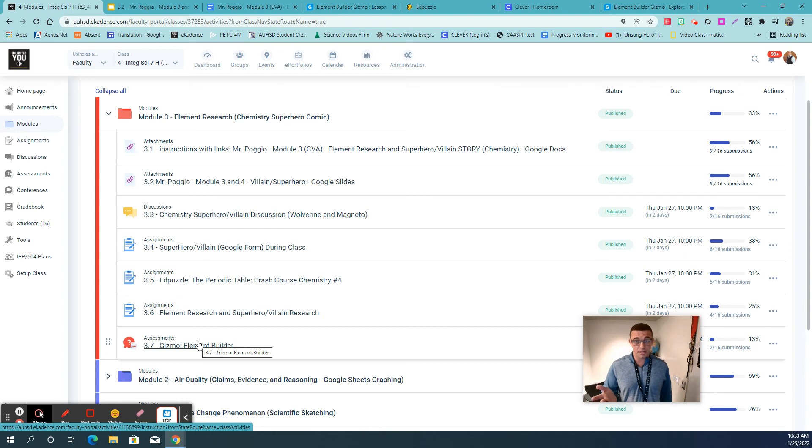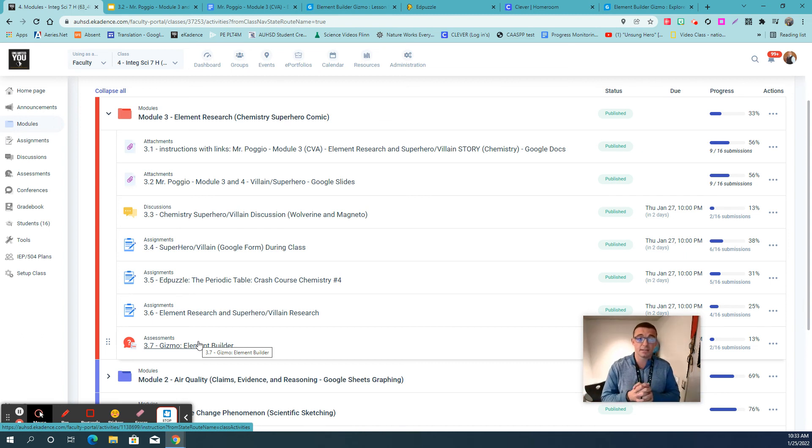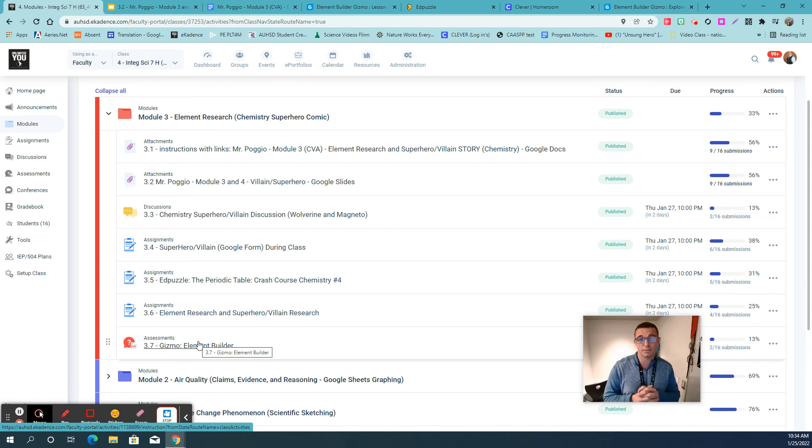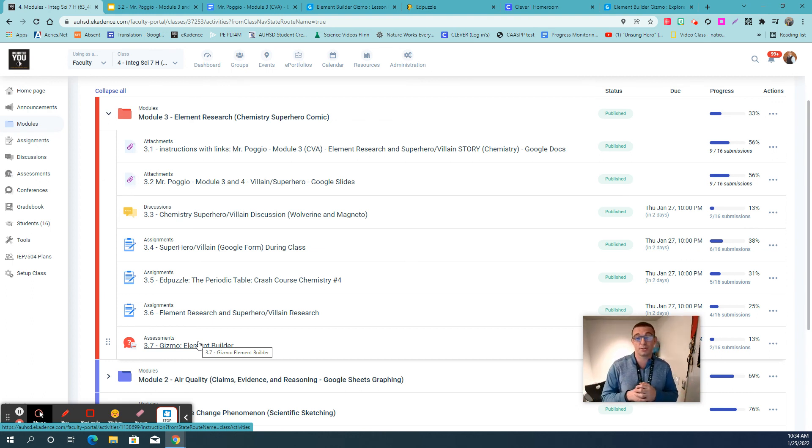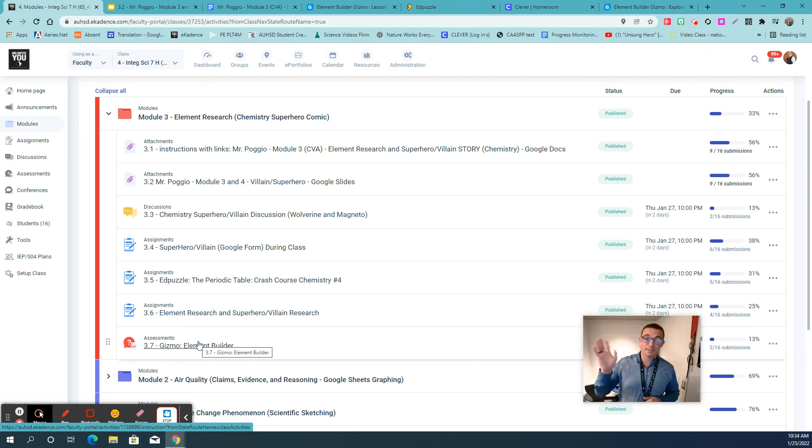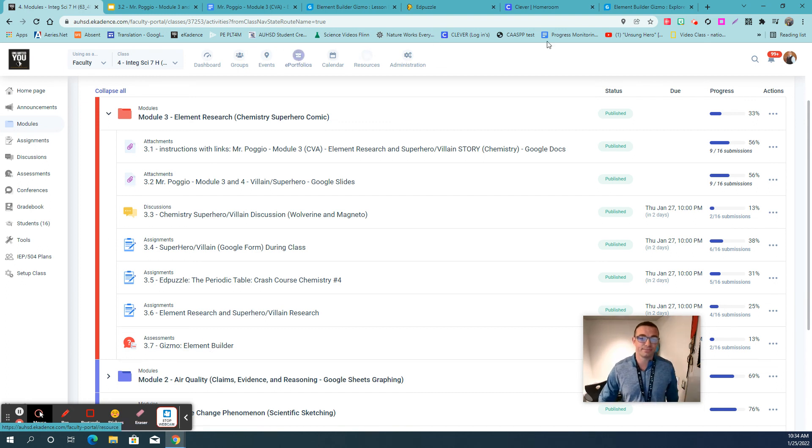So I hope that helps. One more time, check the description below for a personalized introduction about Mr. Poggio. You'll get a chance to meet Melody, my daughter, and a little bit about Mr. Poggio. And I'll also have some links below that will help you access your Edpuzzle depending on what class you're in. Hope that helps. Nice meeting you. And again, if you have any questions, please feel free to email Mr. Poggio. See you. Have a nice day.